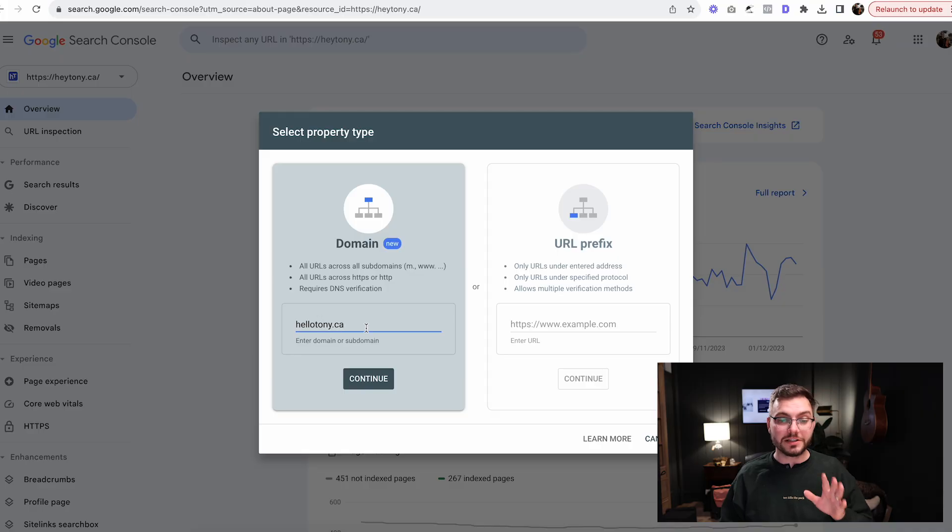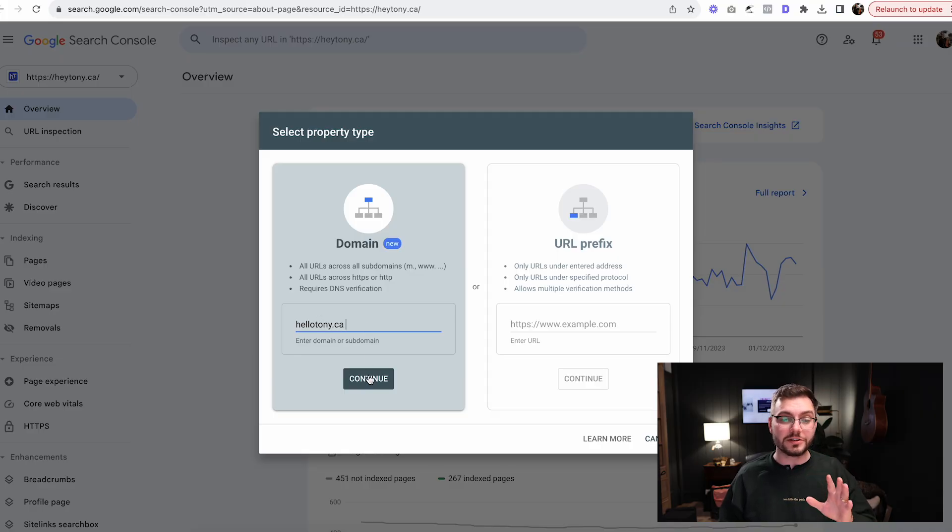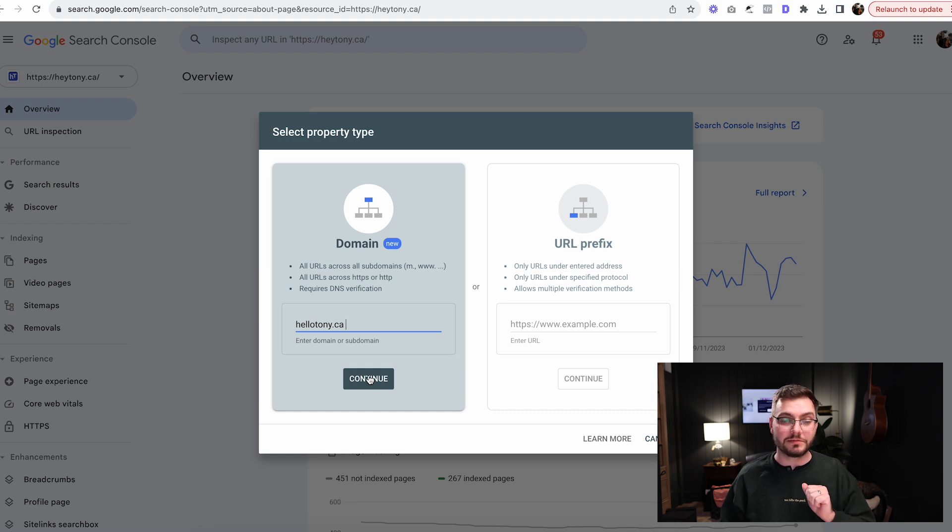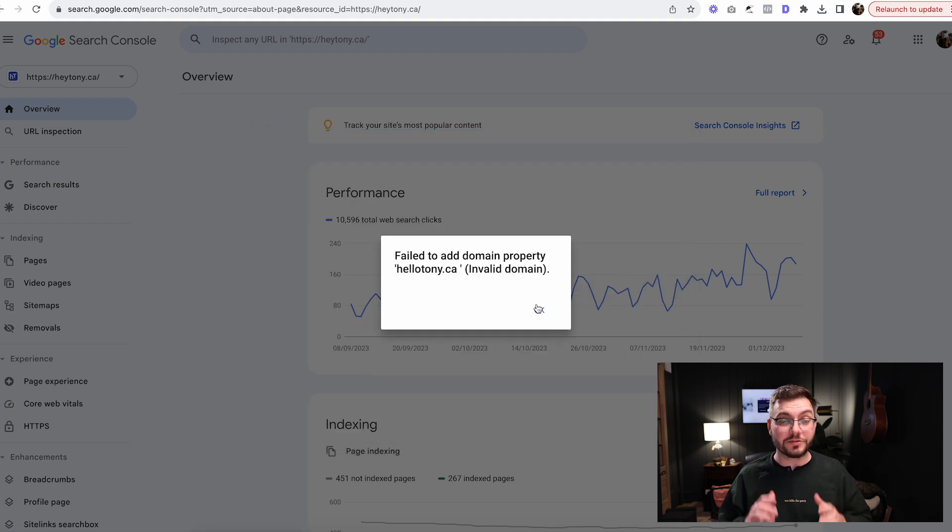You do not want to do URL prefix because that's not going to count everything on your website, but the domain one will. So you're going to paste in your website there. Don't do HTTPS or www, just type in your domain. Mine's hellotony.ca. Click continue.